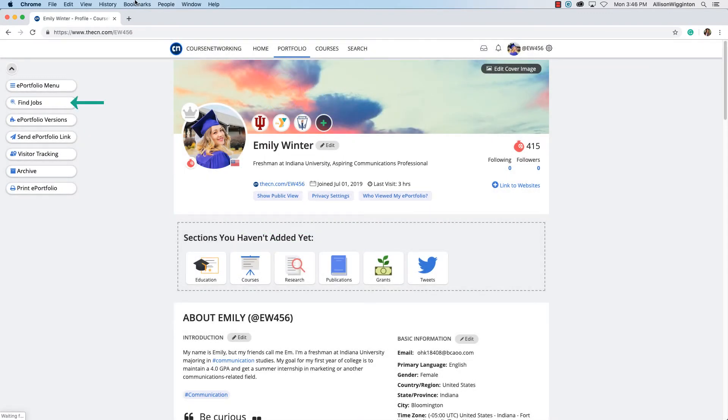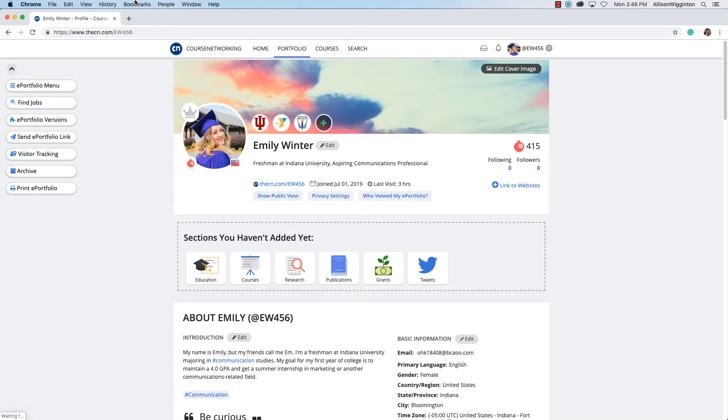Interested in applying for jobs? Creating different versions of your ePortfolio to share? Tracking views? Or exporting and printing your ePortfolio? Check out these job-related features.